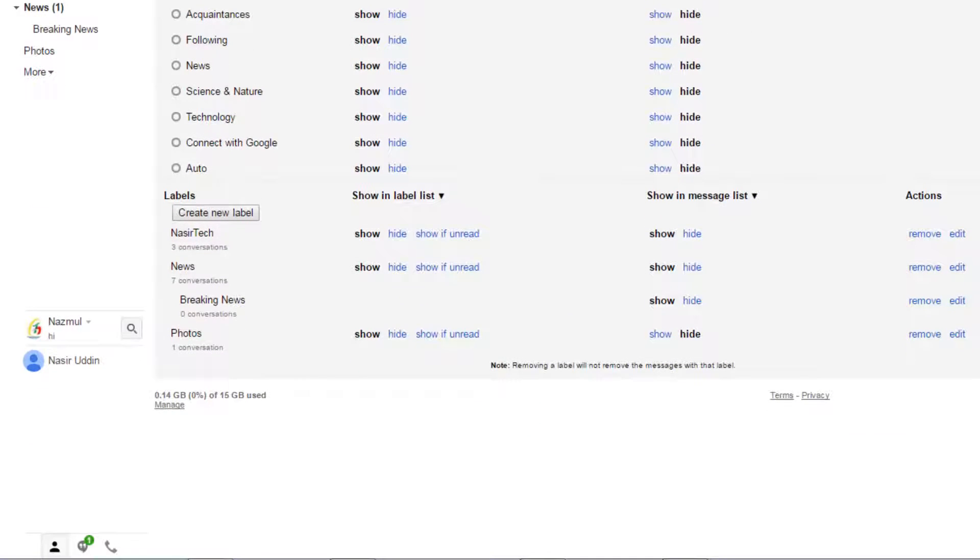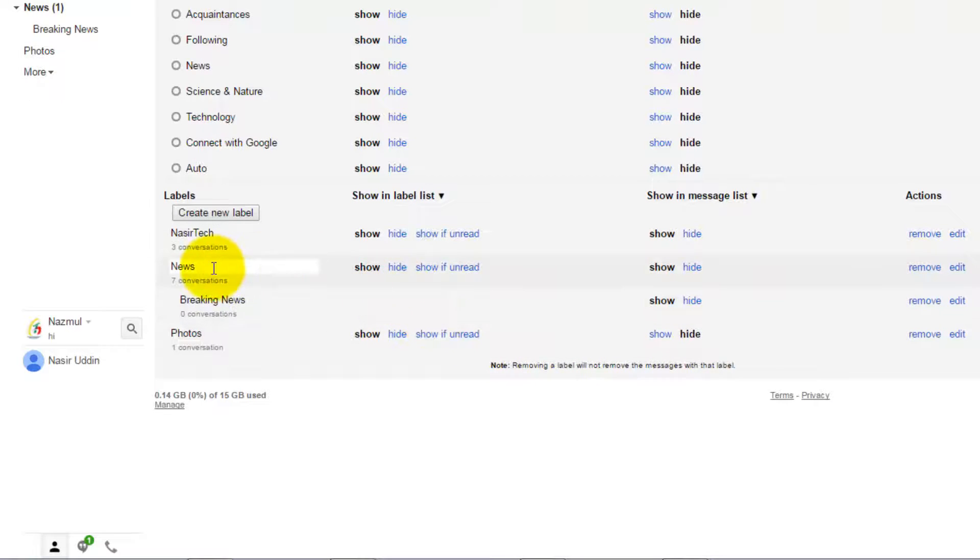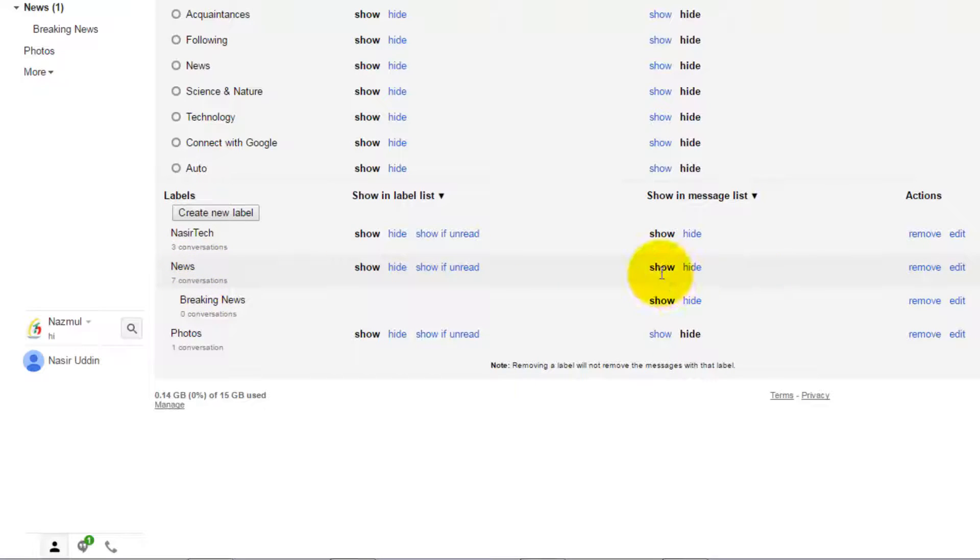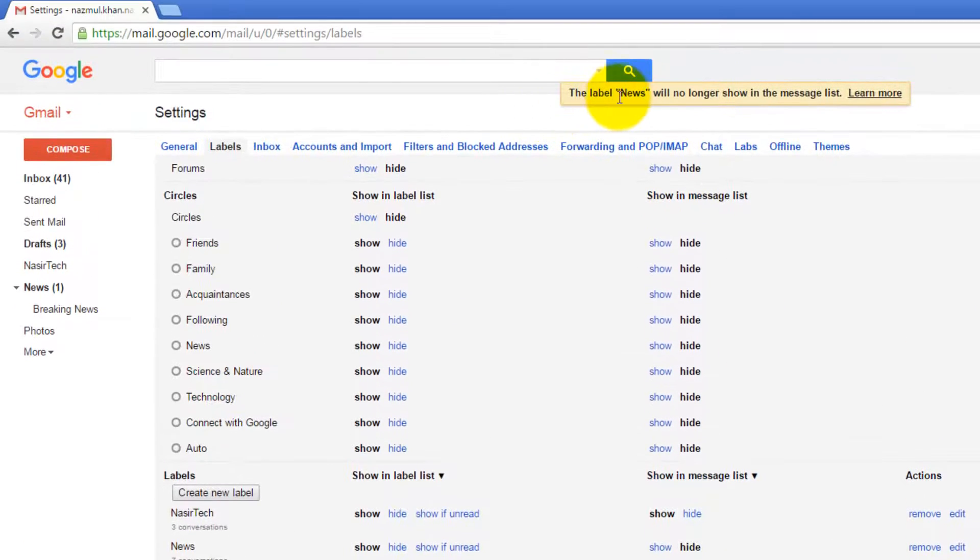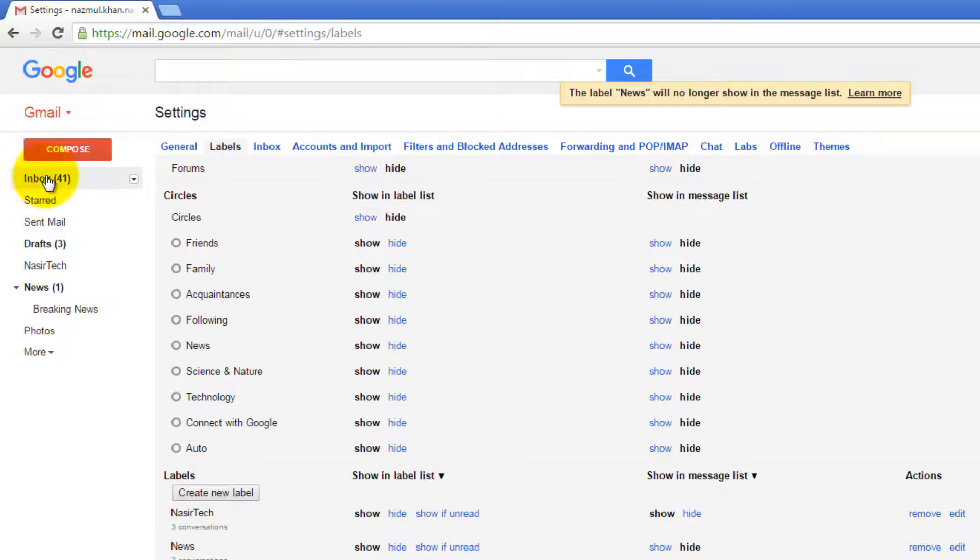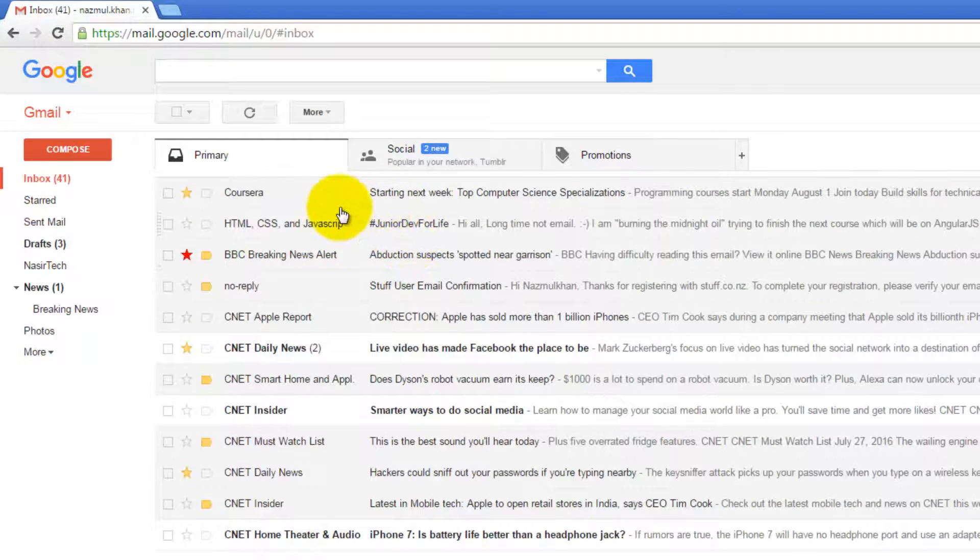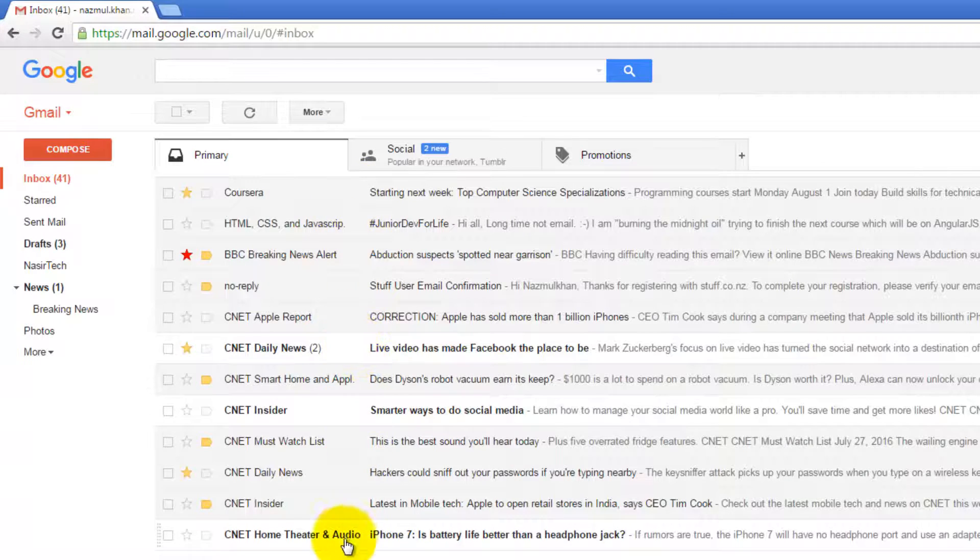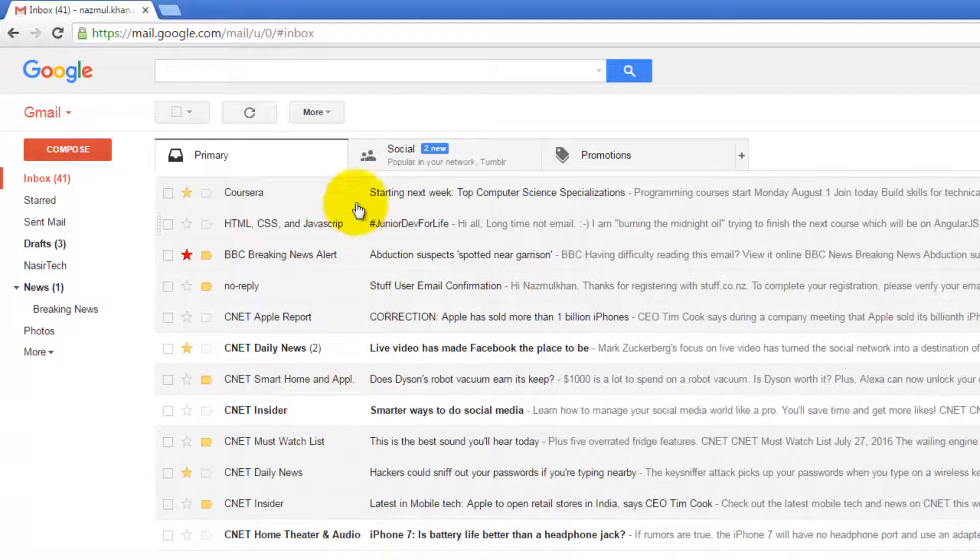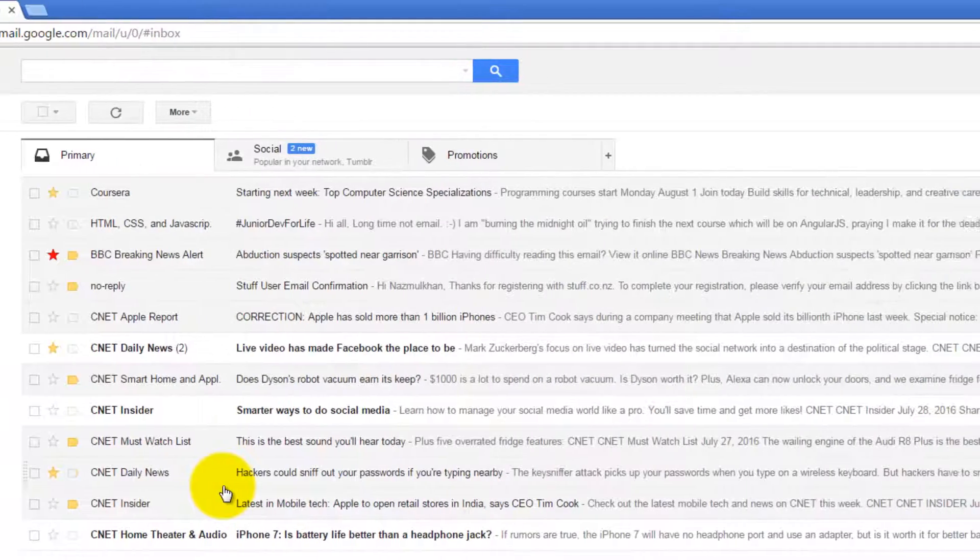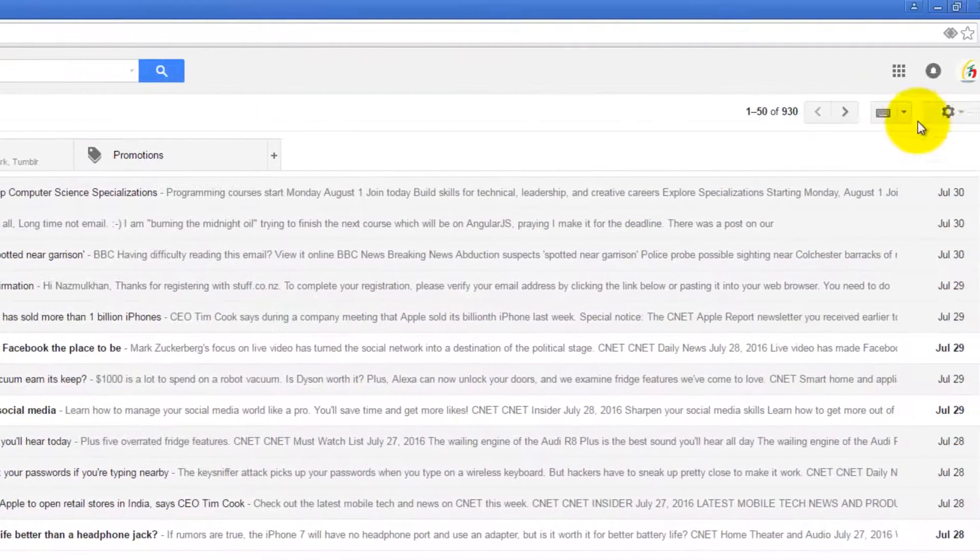The second option of label settings is Show in Message List. Let's consider this Newsletter label - it has seven conversations and it also shows in the label next to these conversations. If I press Hide, it's saying the news will no longer show in the message list. If I go to Inbox, none of these conversations have a news label.